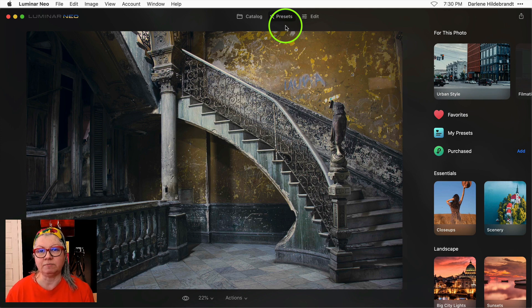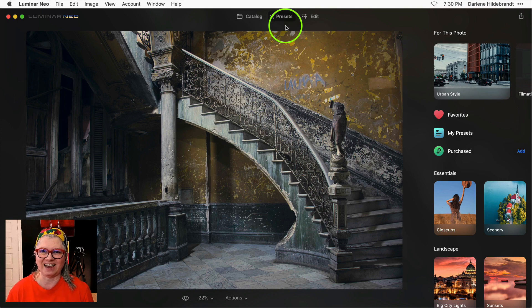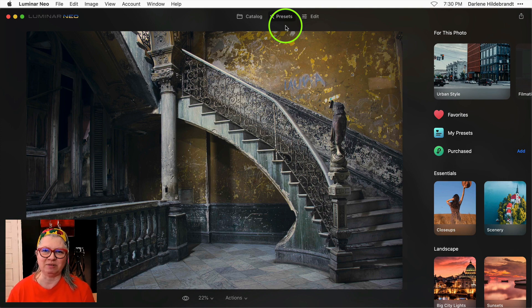If you would like to download my free Luminar Neo keyboard shortcuts PDF, that's a mouthful to say, just click the link in the description below the video.